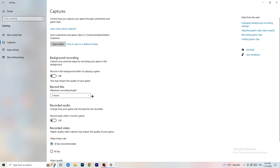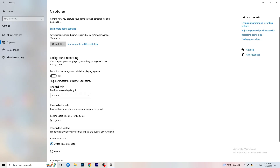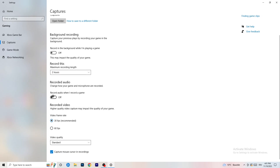Next, go to Captures on the left-hand side. Under background recording, turn off 'Record in the background while I'm playing a game.' If you want to record, use OBS — Open Broadcaster Studio — which is made specifically for recording games and your screen, not Windows. Having background recording running will hurt your performance, so turn it off. Also turn off audio recording in the background.